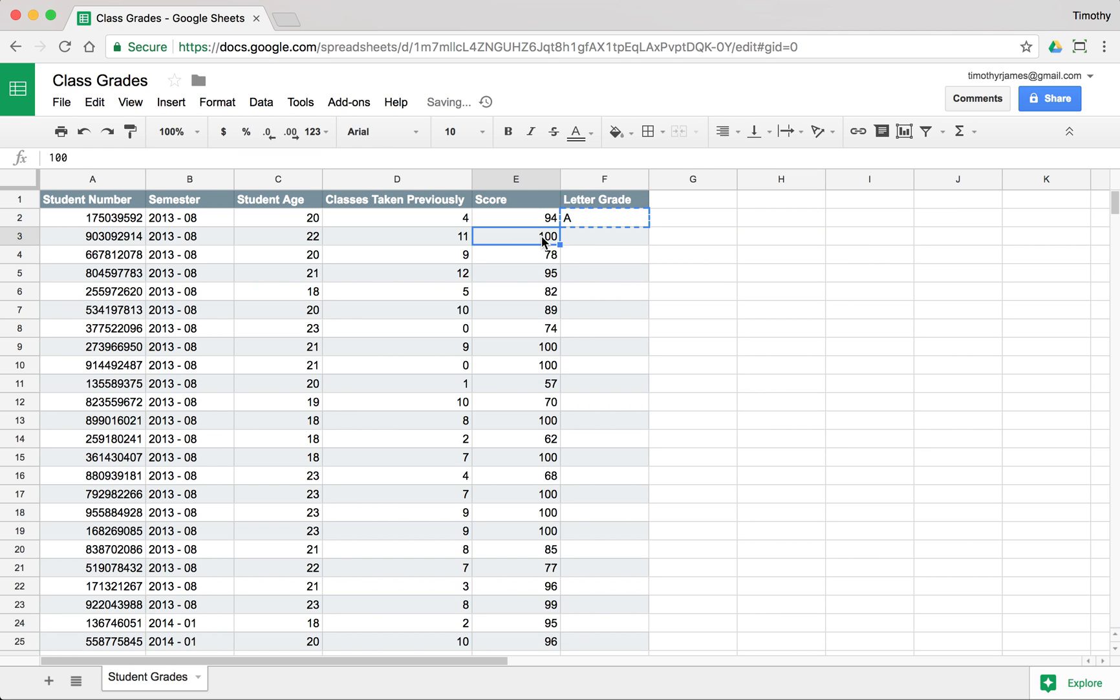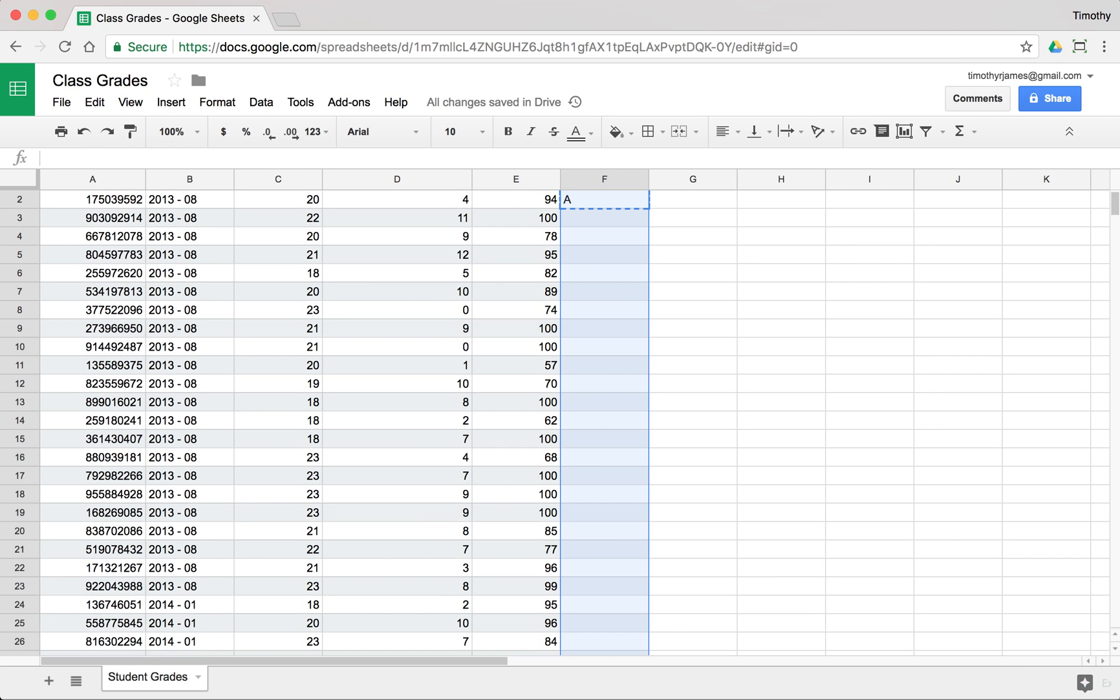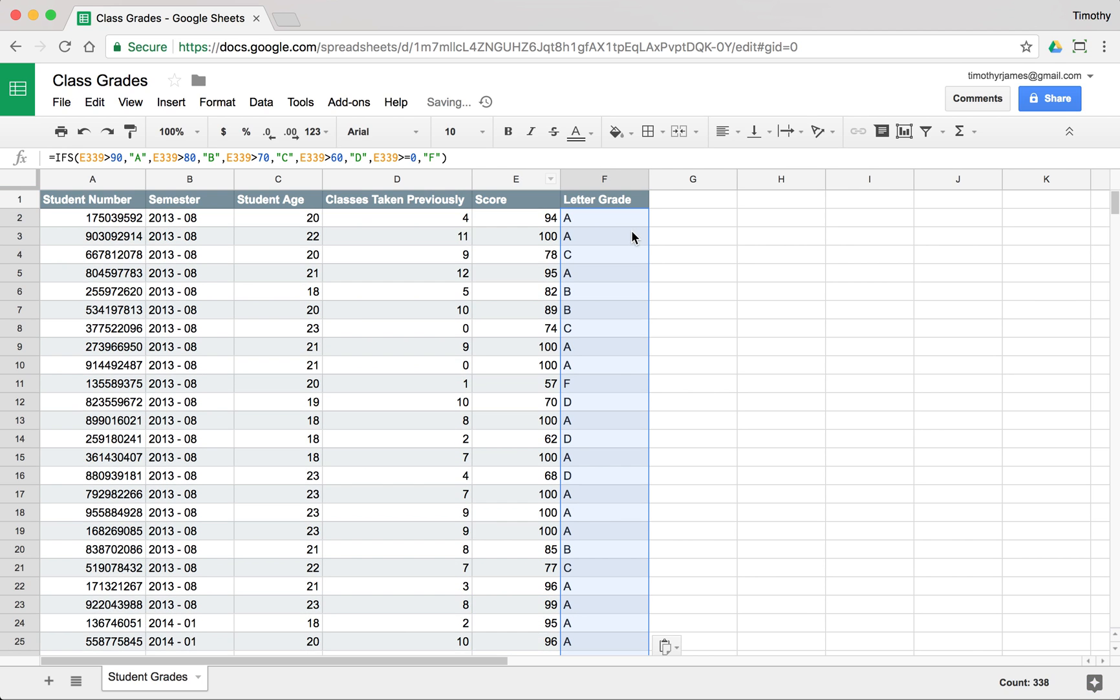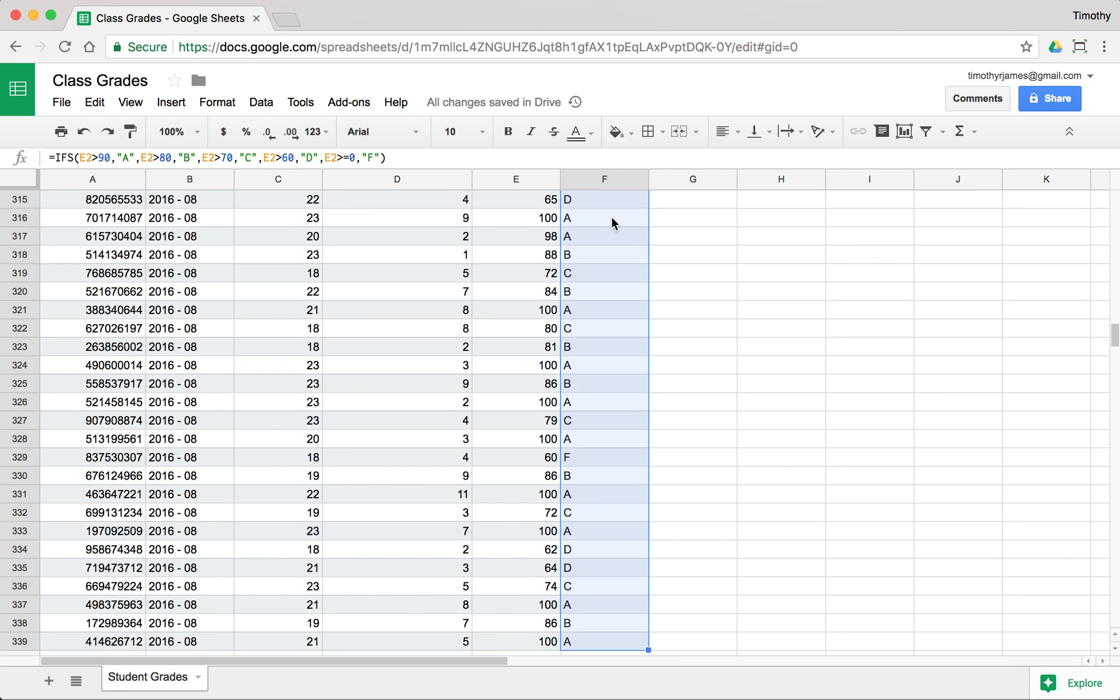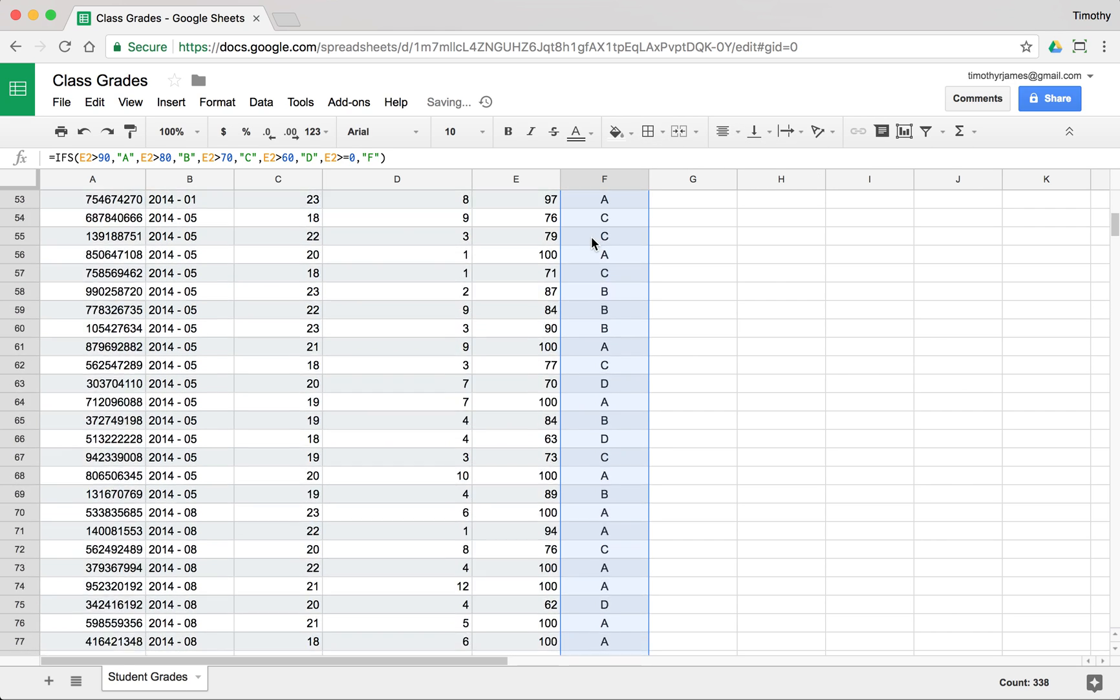So we can copy that all the way down. We'll go ahead and just select all of this data. And let's go ahead and center all of these values so they jump out a little bit more. So now we can see all of that.